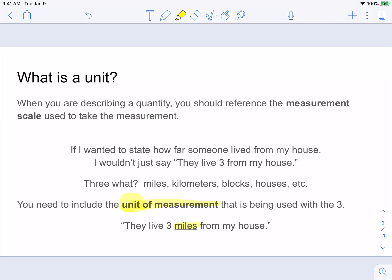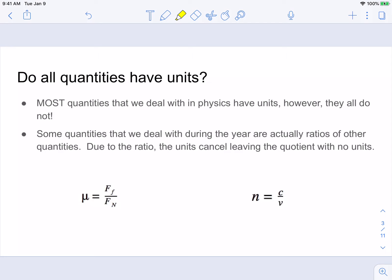Whenever we are in physics class, the majority of quantities that we talk about have units, but they don't all. Most times, whenever we have a quantity that doesn't have a unit with it, it's actually a ratio that the quantity is identifying. I have a couple of examples on the screen of two quantities we use in physics class that don't have units. The first one is the Greek letter mu, which stands for the coefficient of friction, and to calculate it you take a frictional force divided by a normal force.